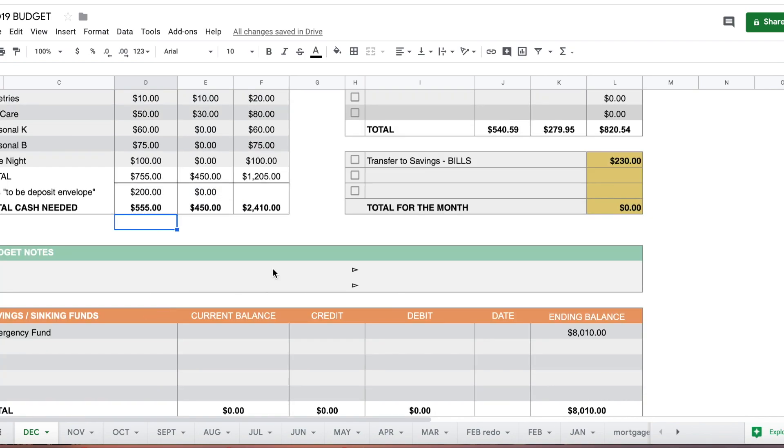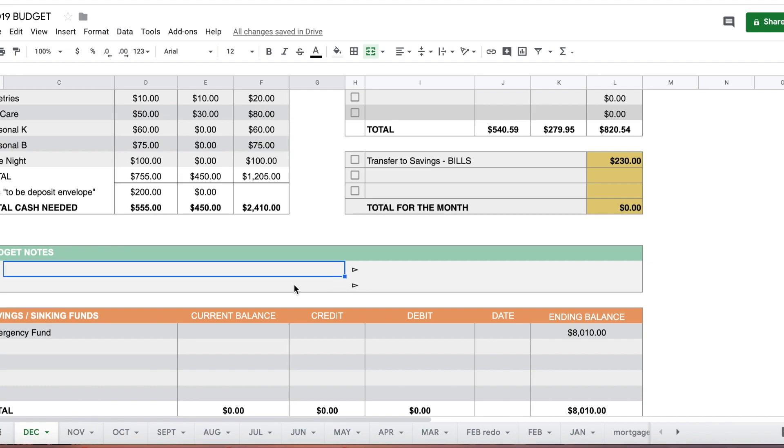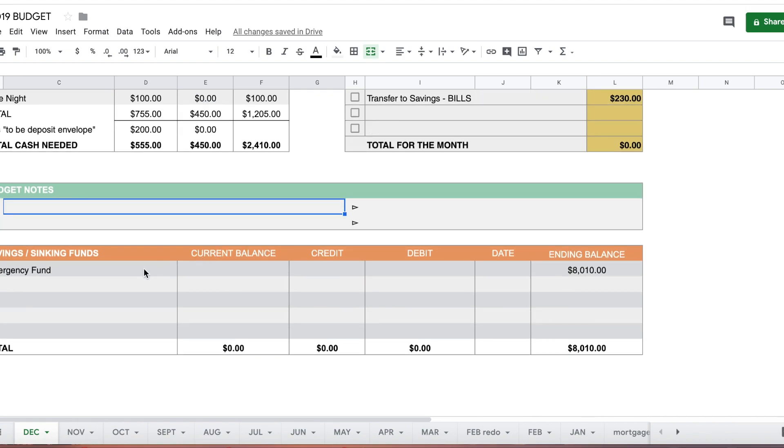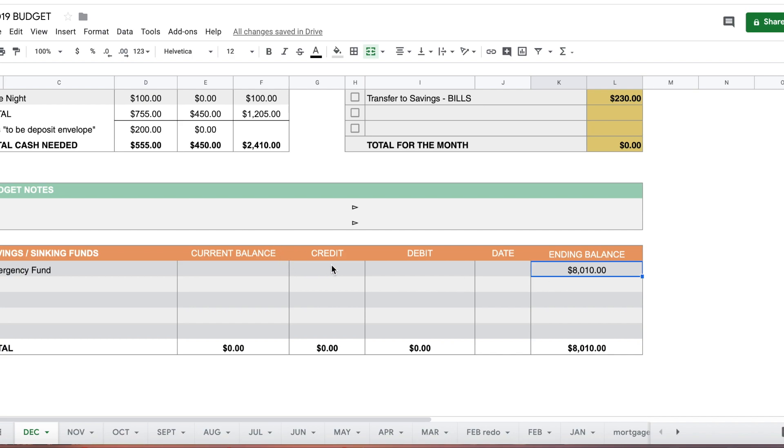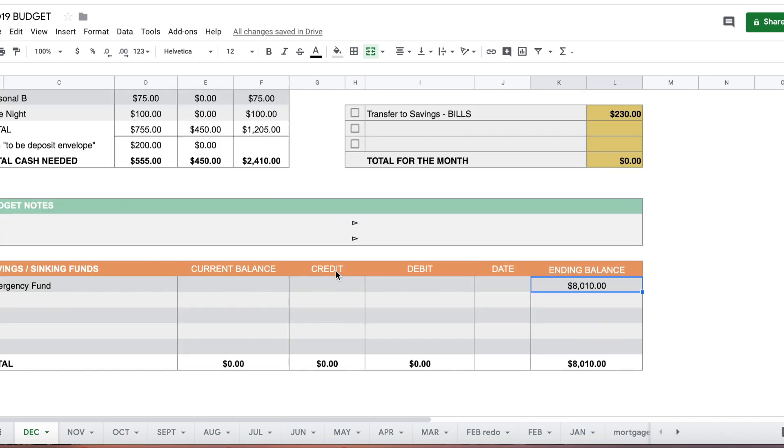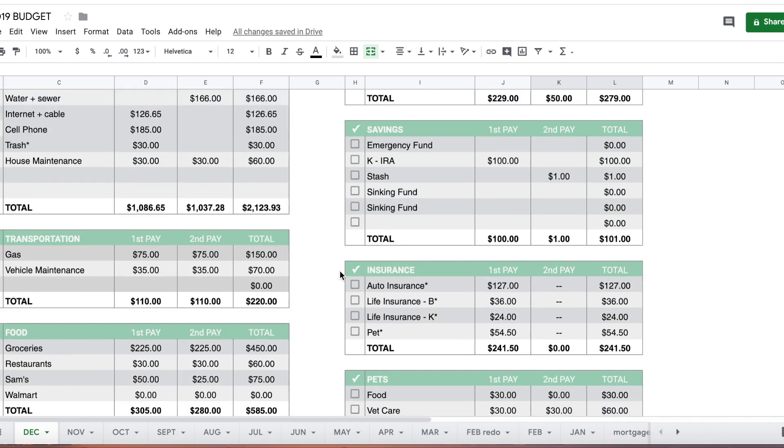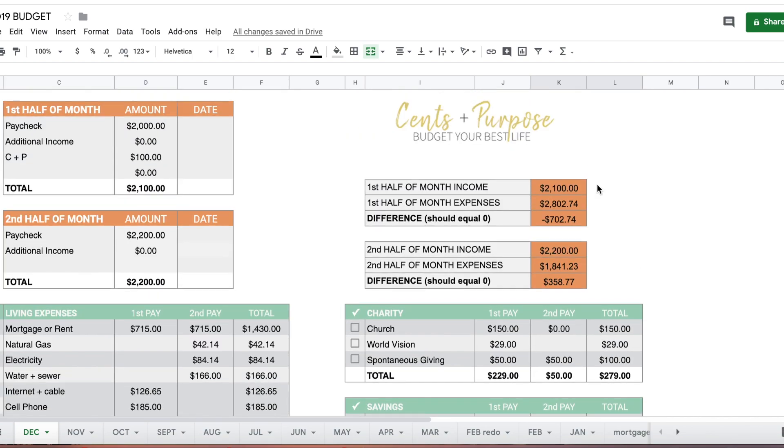Here I fill in some budget notes. I don't have anything off the top of my head to add this month. Here's our emergency fund, we're still sitting at $8,000 because we have not put anything extra in yet since all extra money is currently going towards Christmas presents. I don't expect this to change until January.